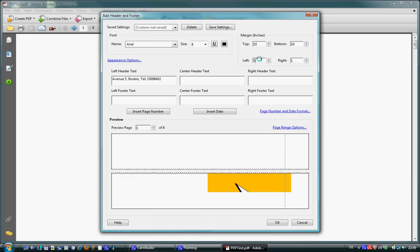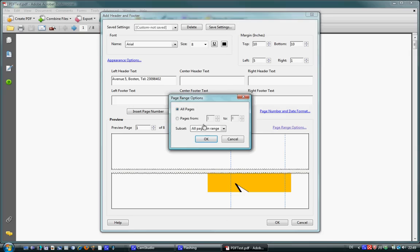And the third very important function is page range options. And I can set the comments from page, for example, page 3 to page 7. And then I press OK.